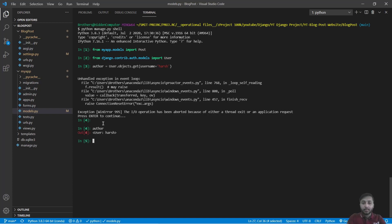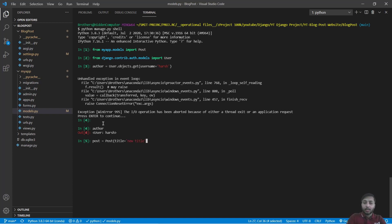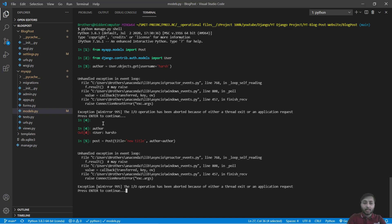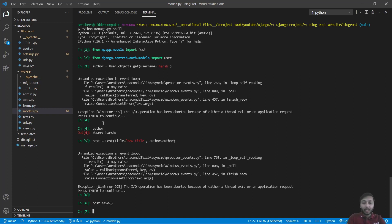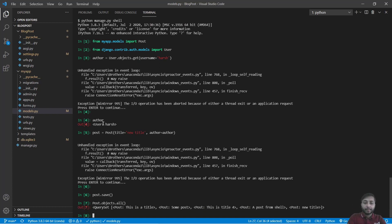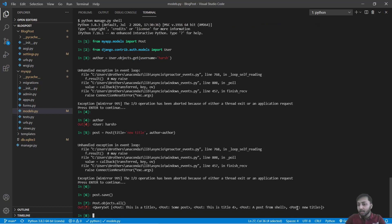Now create a new post. We will say post is equals to Post, title is new title and author is author. Great. And now we will say post.save. So let's check post.objects.all. We have all the posts and here we have added a new post called new title.